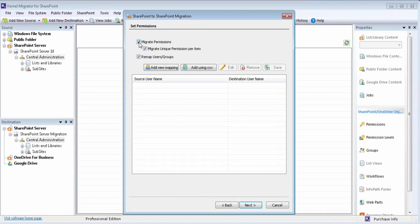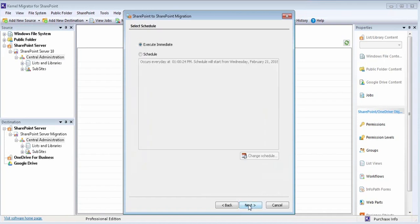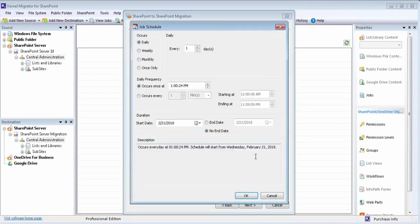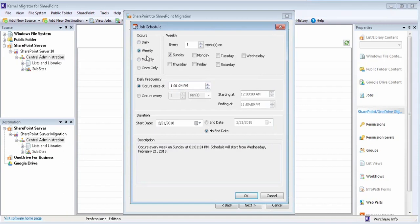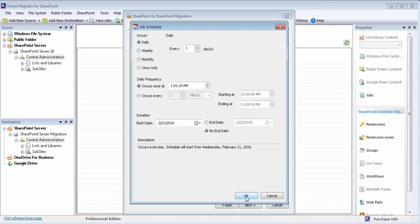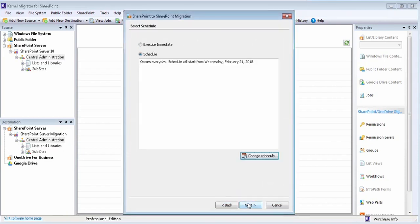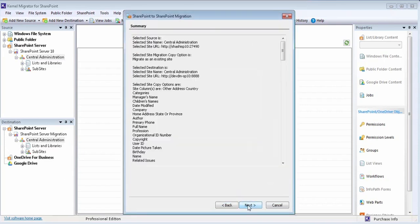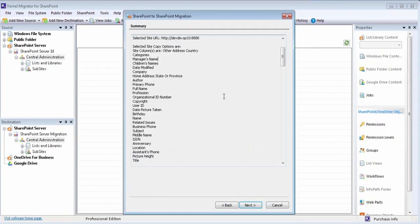Once all the migration settings are configured, you can choose to execute immediately or later at desired time frame using schedule option. Specify the desired time when you want to execute this job and occur on daily, weekly, or monthly basis. Once set, click OK to automatically execute this job at the desired time frame.